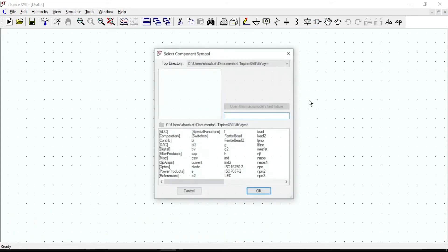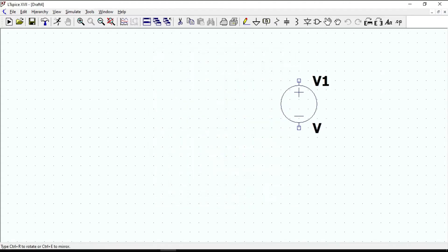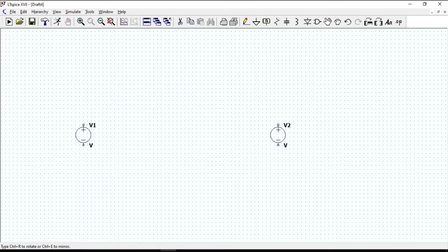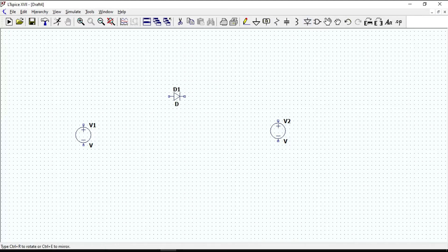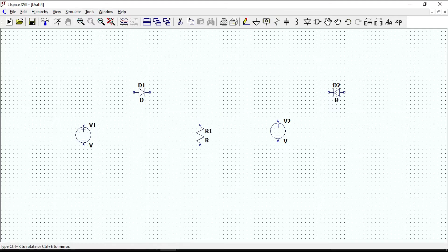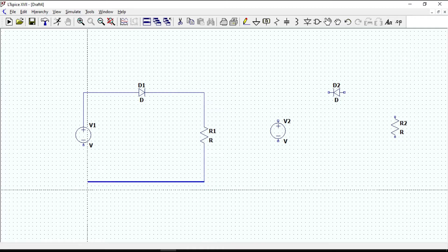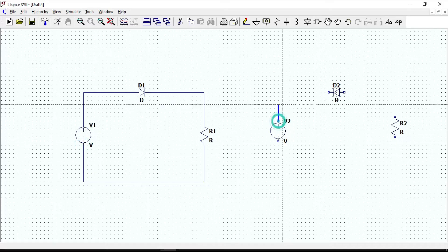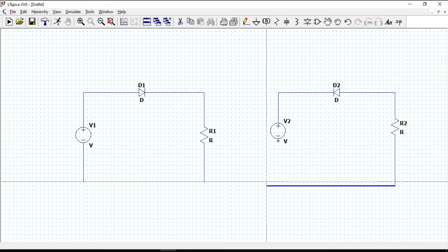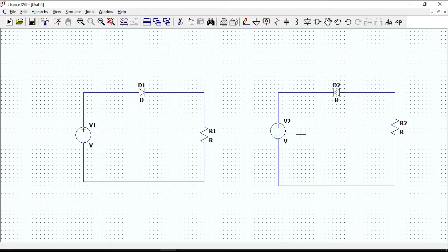Let's draw a positive and negative series clipper circuit. Take a voltage source and draw two schematic circuits — one for the positive clipper and another for the negative clipper circuit. Put a series diode for each voltage source. For the positive clipper, to get the positive ripple, change the direction of the diode. Then add resistors. Now let's connect the components and add grounds.